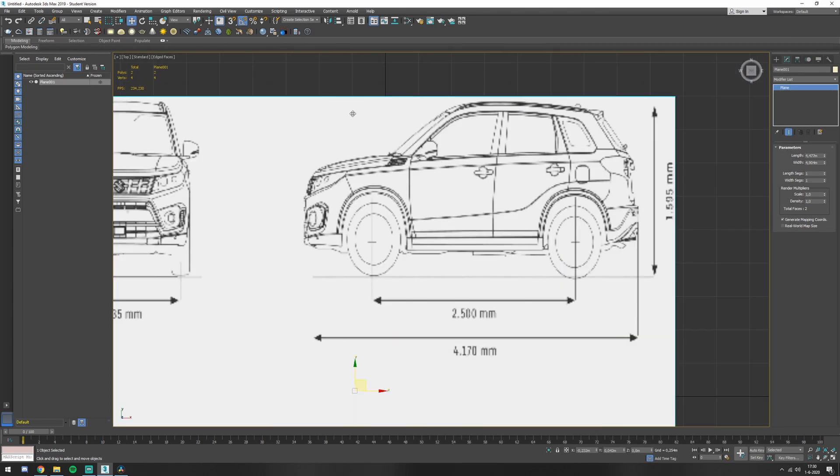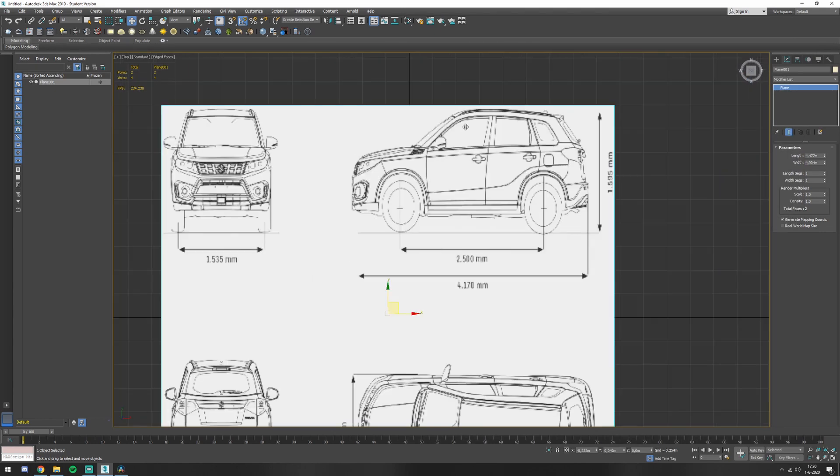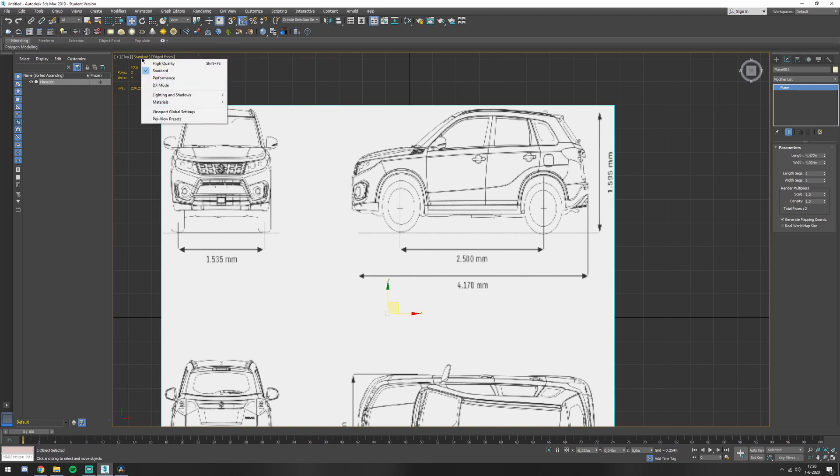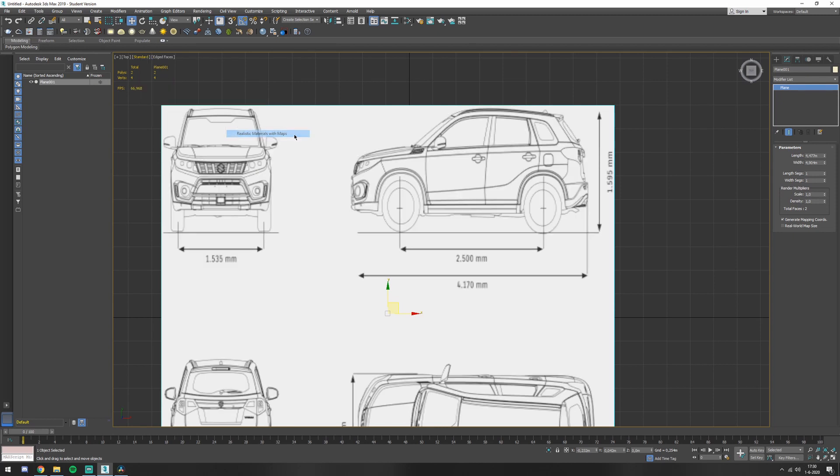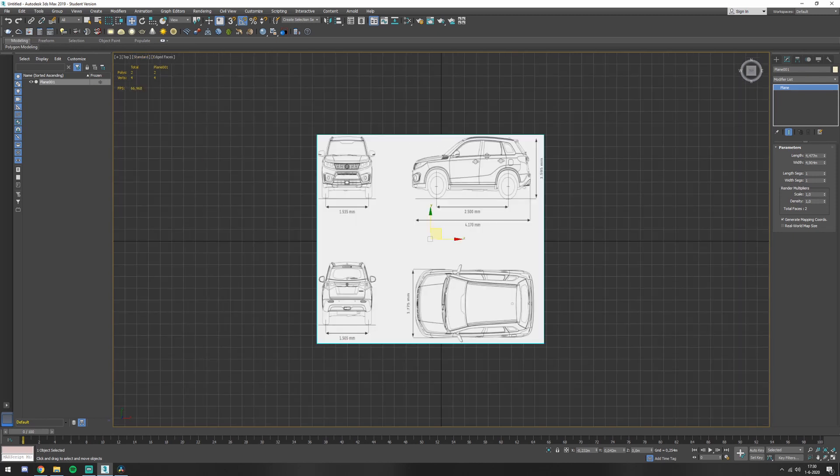Now you can see that it's quite blurry. The way to change that is go to here, standard materials, realistic materials with maps. And there you go.